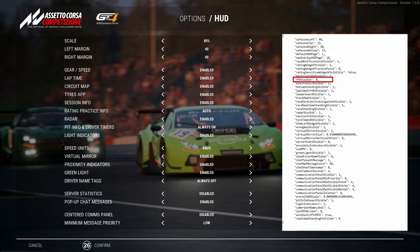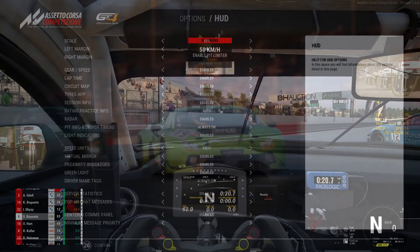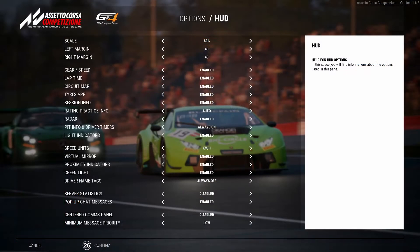Another interesting point is that you can activate fps_visible — it's usually set to zero, but if you change it to one, the game will show you on the right-hand side more data about the FPS. As you can see in this screenshot, I tried a few different settings to showcase how much you can really change and adapt the HUD. I activated the FPS, deactivated times, deactivated the ratings, and moved and changed the virtual mirror really extremely, just so you can see what the possibilities are.